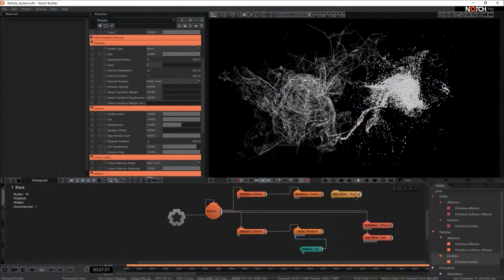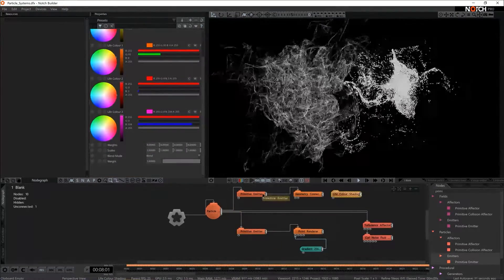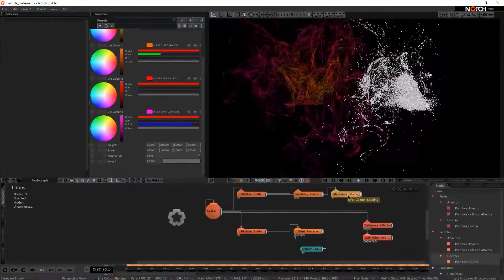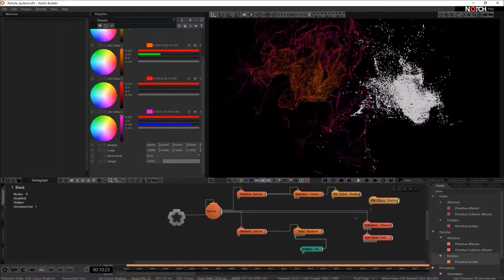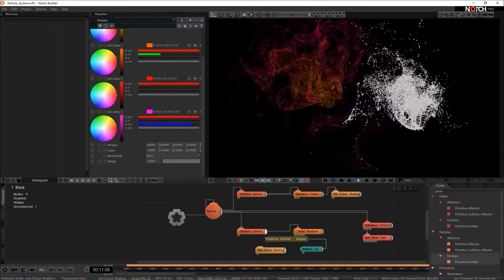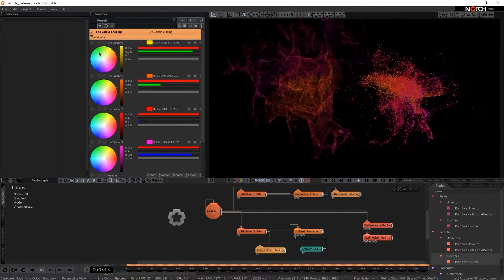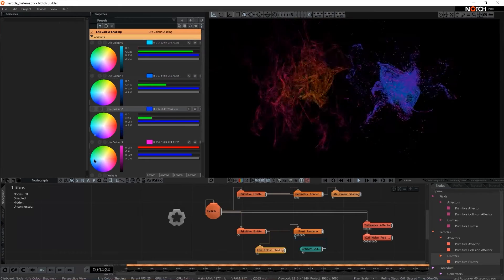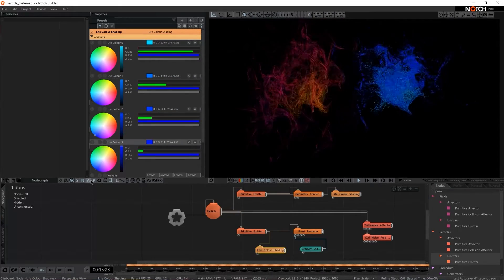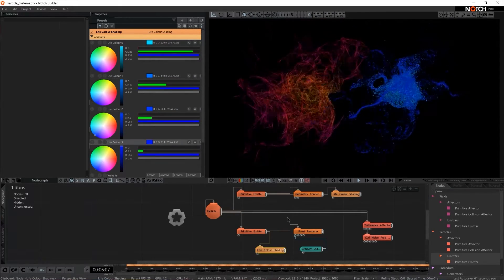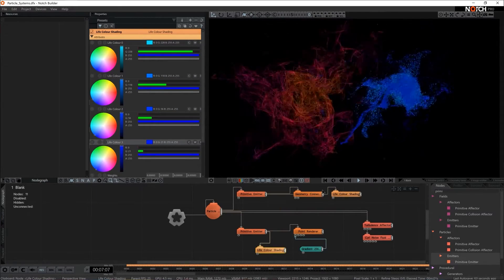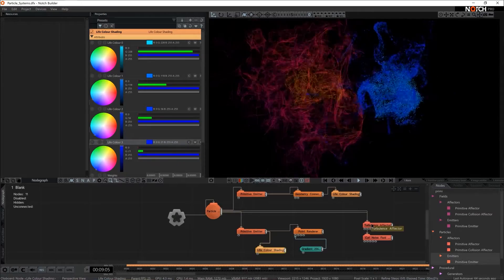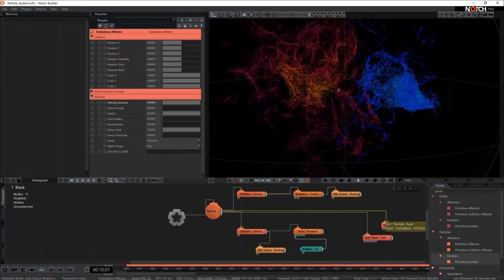Actually if we grab the life color shader and add it to one, copy it out and add it then to the second one but add another type of gradient, they will start to look reasonably different. So now they do look different but they still behave quite the same.